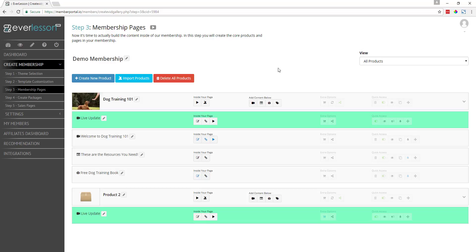That's how it's going to work inside of Everlesson. I'm going to shoot another video that shows you how to set up what's called the webhook with the Lively platform, and we'll cover that in the next video.